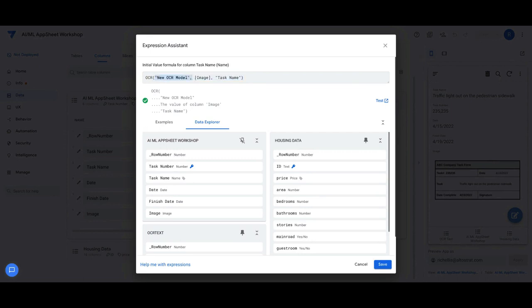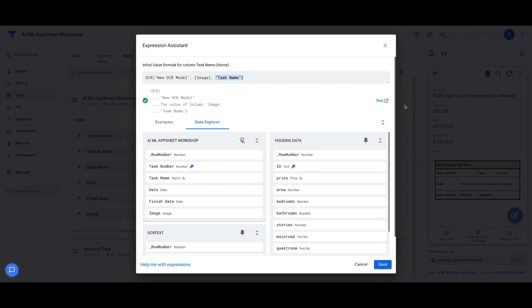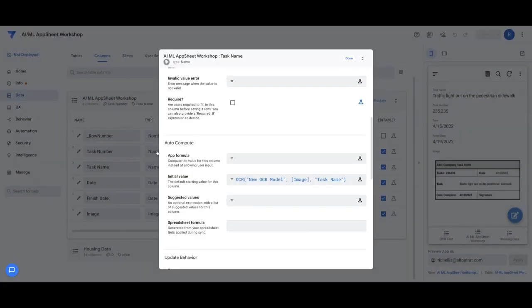And that's basically using this OCR function automatically that targets what model you have and the image that's being used. And then the task name, the column name essentially that you're going to extract. So that actually is automatically doing that.